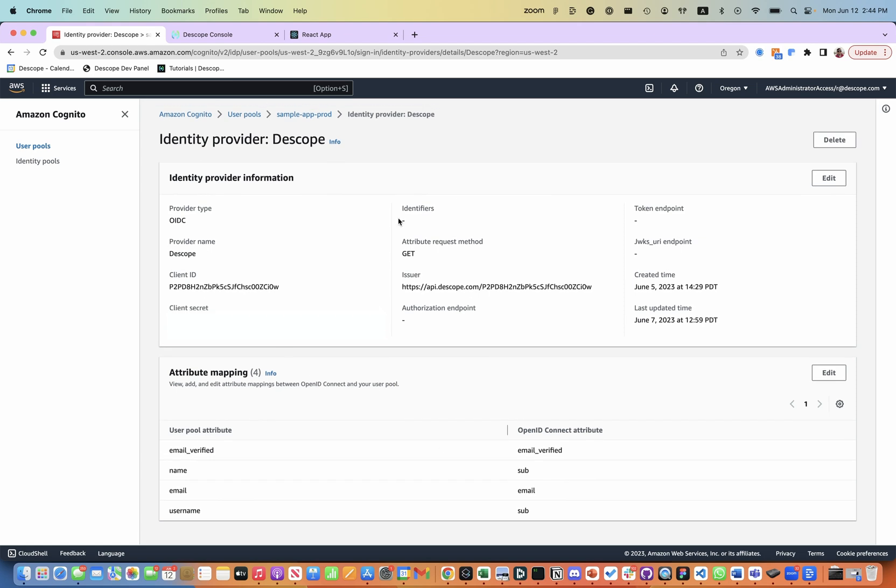The details of all of these attributes and setup can be found in Descope documentation or the accompanied blog, which is linked in the description.